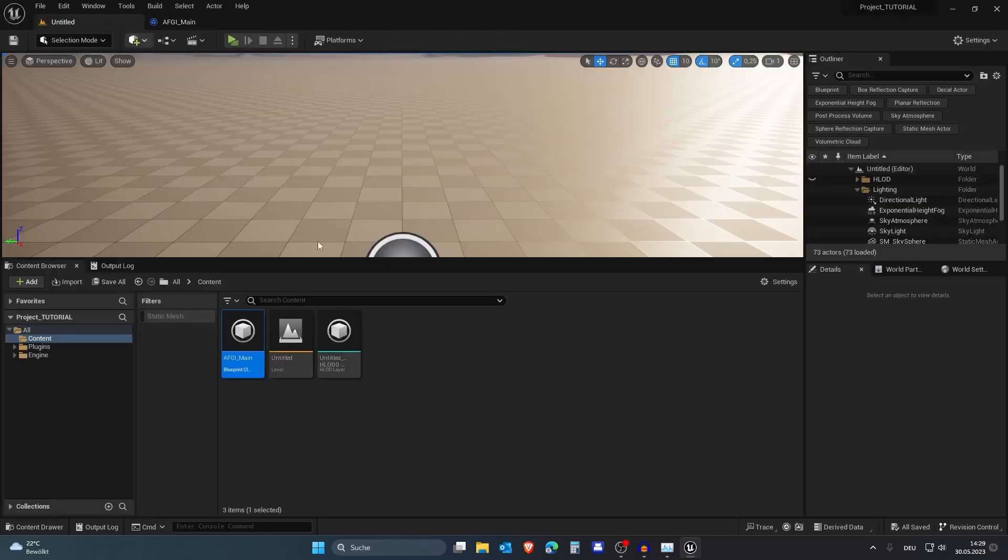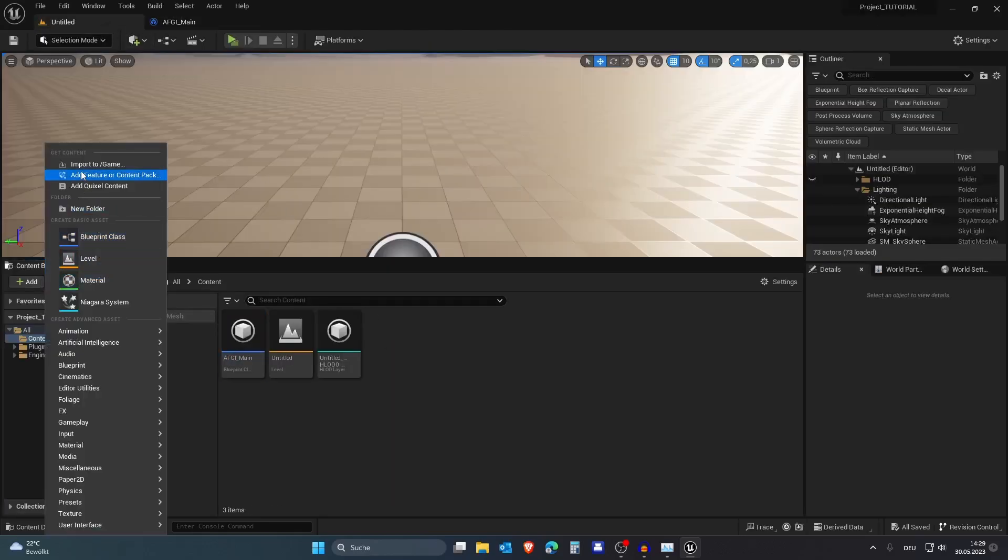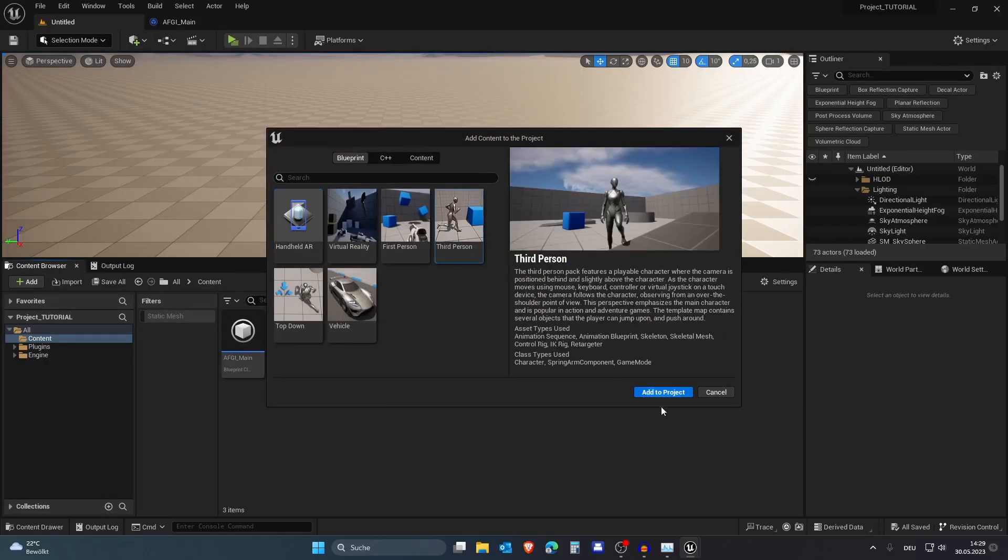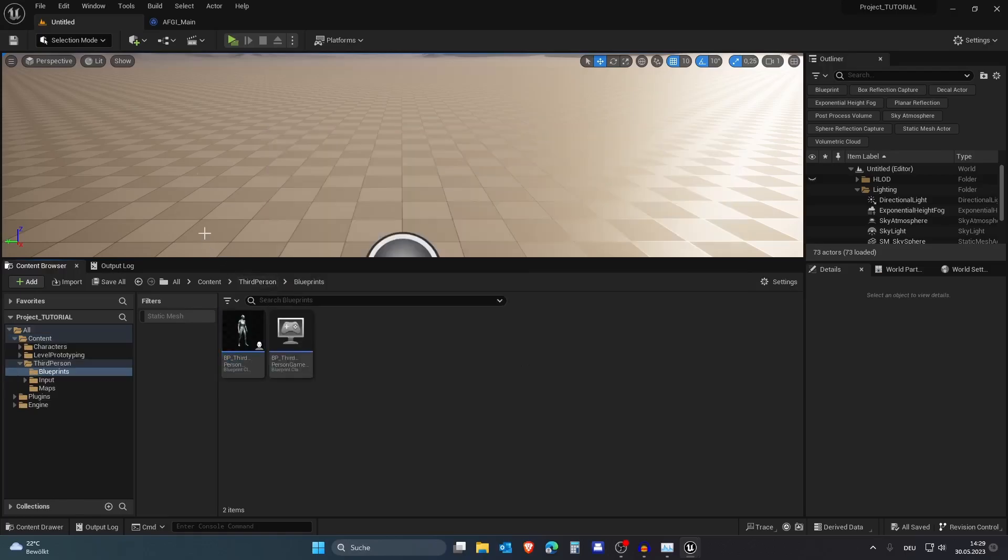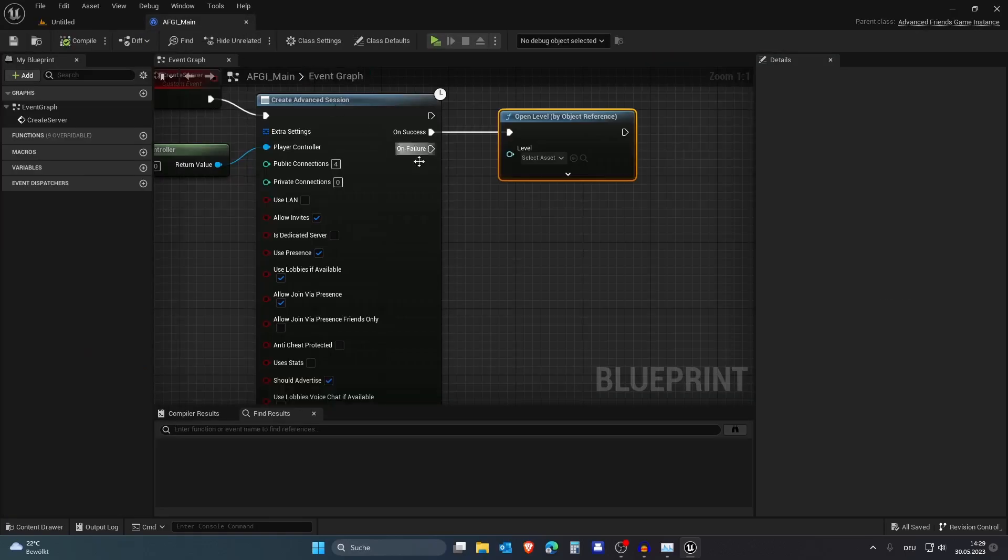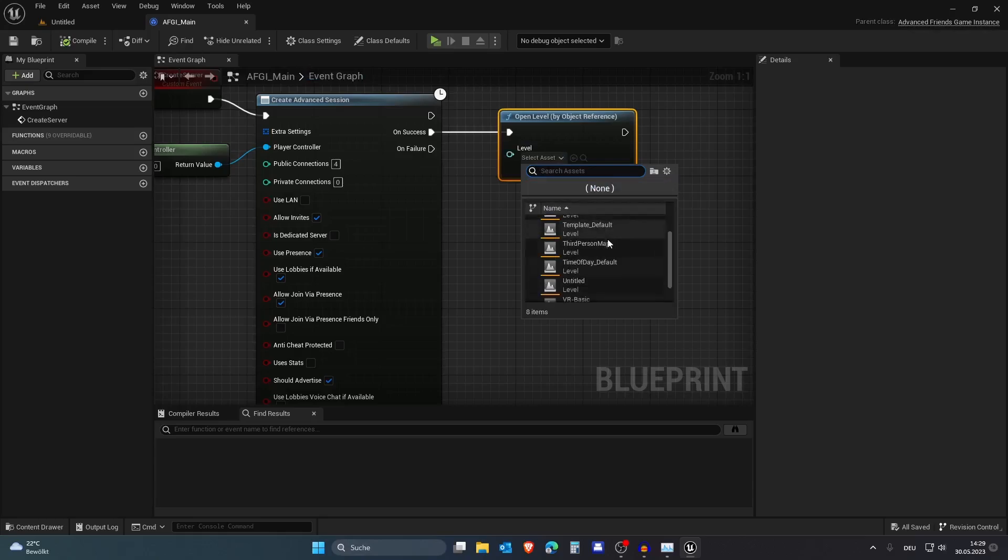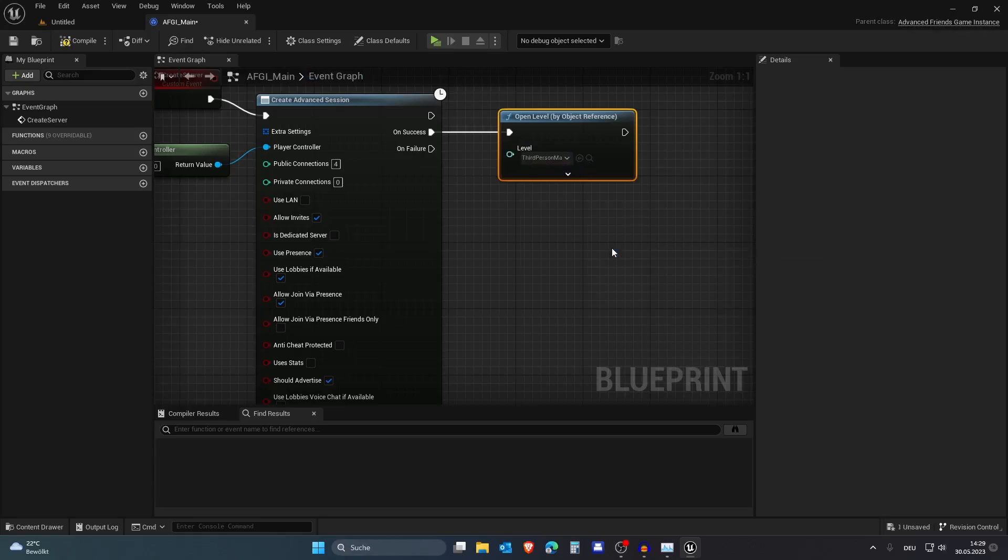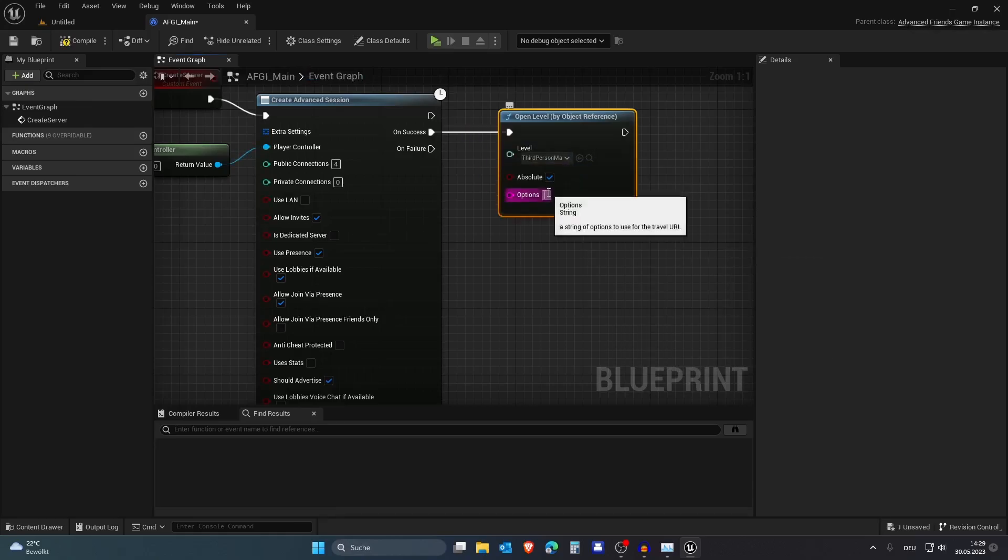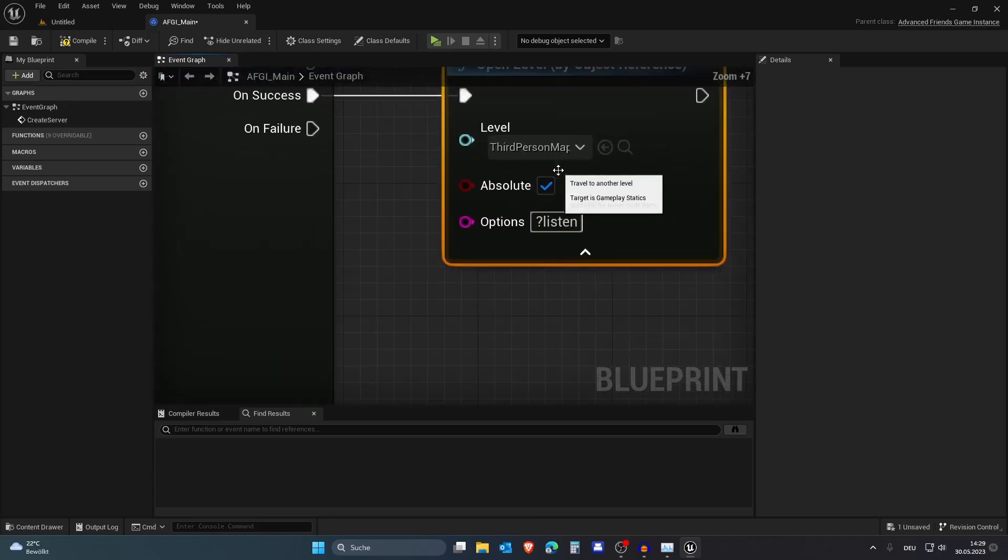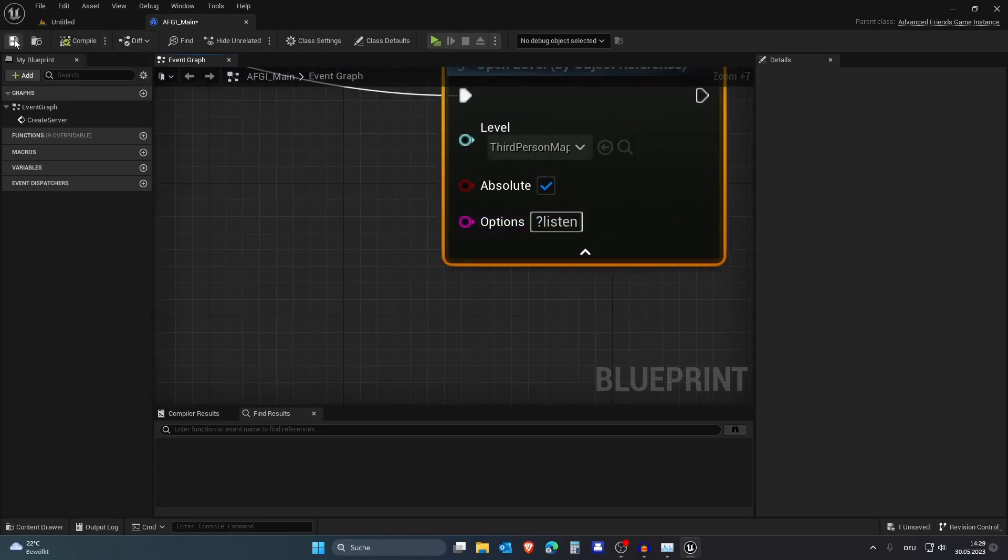Before we put in a level, I actually need a level, so let's add a feature or content pack. I will just add the third person one. Okay, so we've added the third person feature or content pack and I want to go to the third person map. Also, we are creating a listen server so you need to type in this.